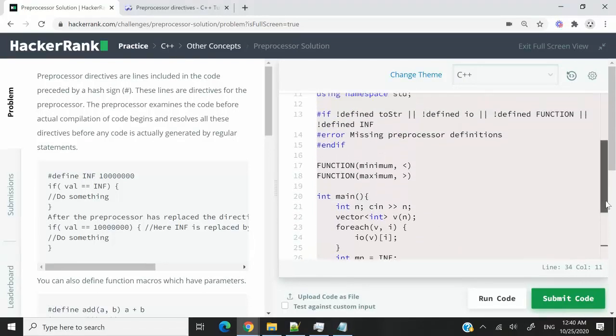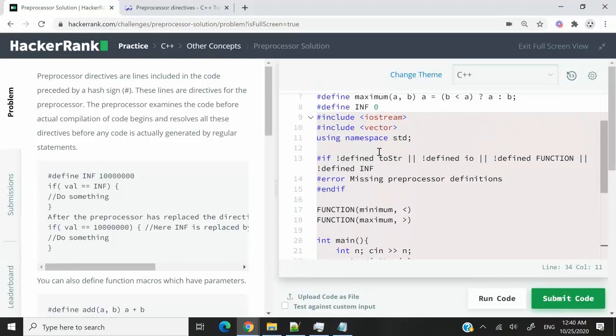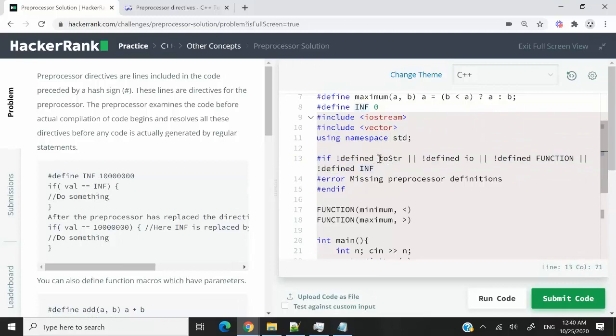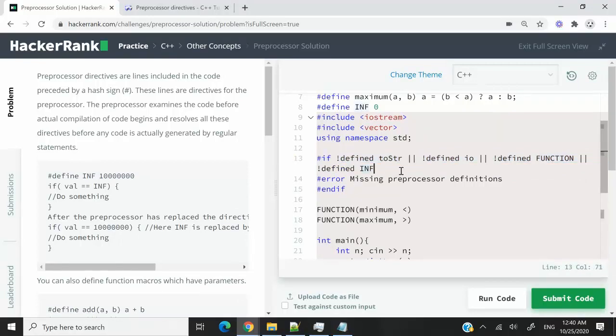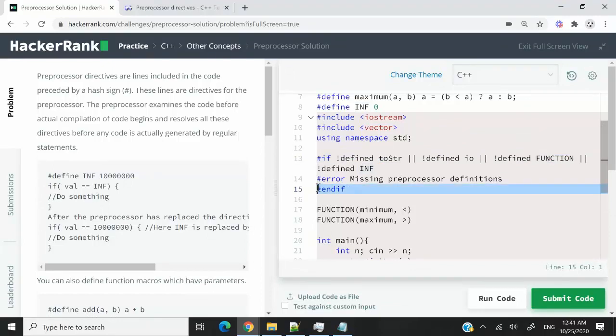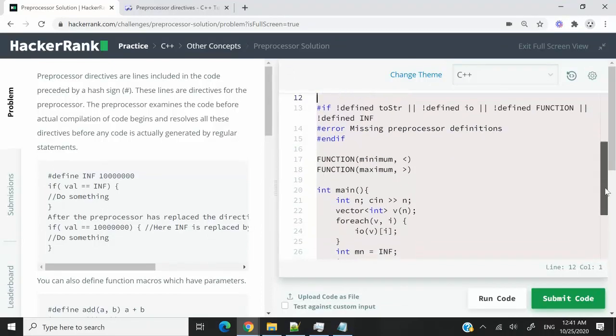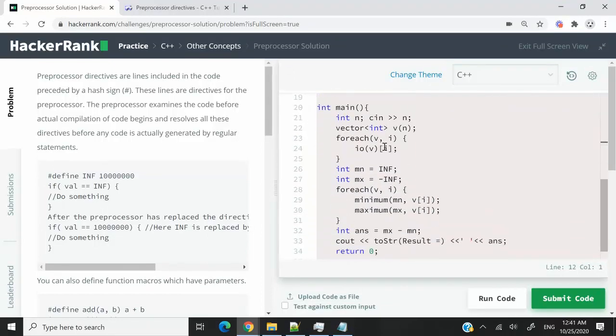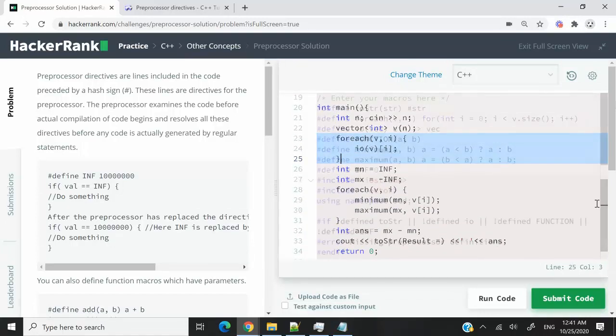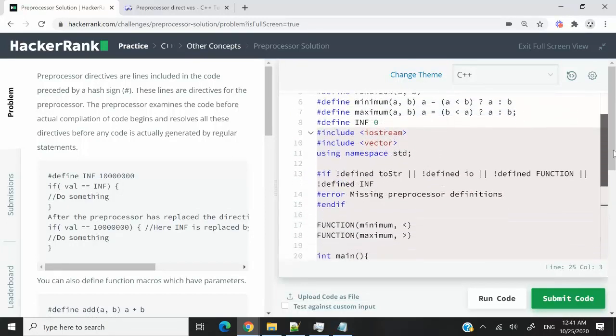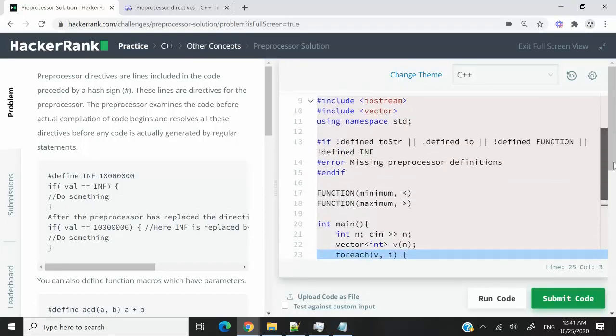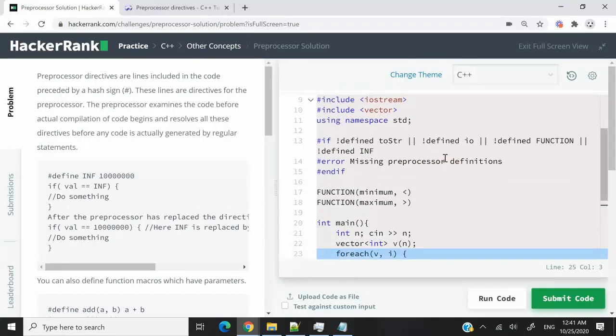And if I scroll up here, you can see that in the program they have if none of these is defined, toSTR, IO, FUNCTION and INF, then they're going to throw an error and this is the end of that condition with endif. So clearly they've omitted some stuff like foreach or minimum. This I think is just to confuse you when you are solving this challenge.